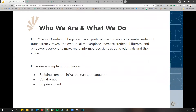At Credential Engine, our mission is to create credential transparency and reveal the credential marketplace, increase credential literacy, and empower everyone to make informed decisions about credentials and their value. We accomplish our mission by building a common infrastructure for organizing credential and competency data with our systems and yours, collaborating by developing policy and programming to support credential transparency in partnership with companies, education and training providers, and policymakers.